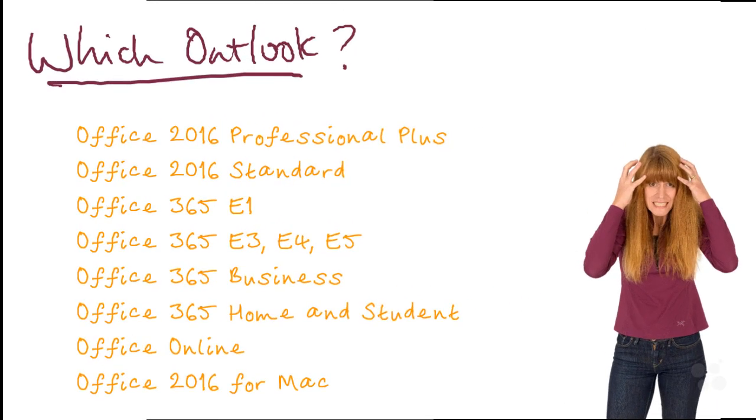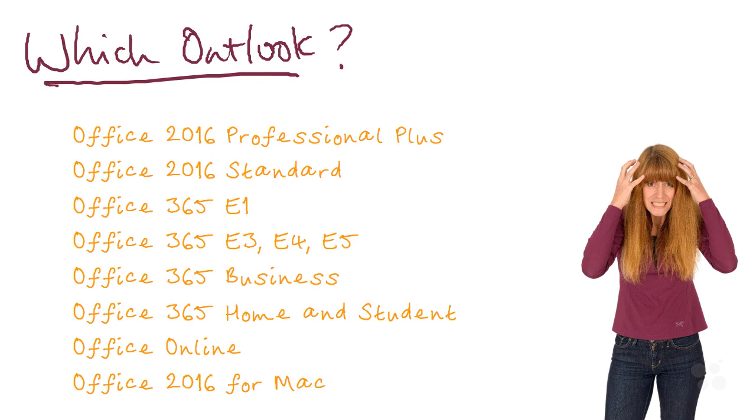The next thing to be aware of is that Outlook comes in lots of different flavors, so we need to make sure you're using the right flavor to follow this course. If you acquired Outlook as part of the 2016 versions of Office Professional Plus or Office Standard, you'll be absolutely fine—that would be perfect for following everything I'm going to cover.